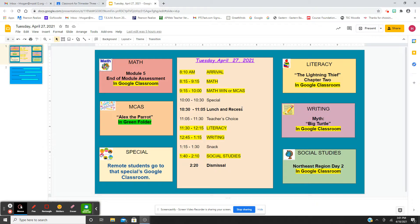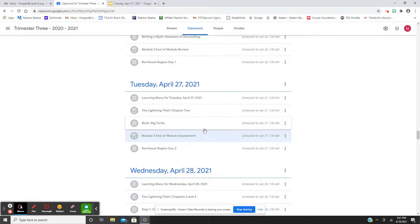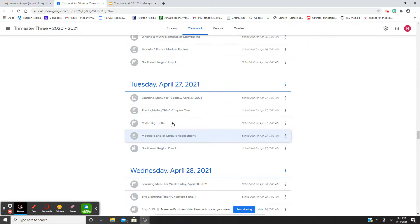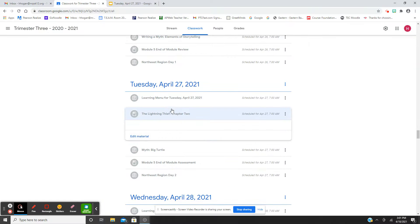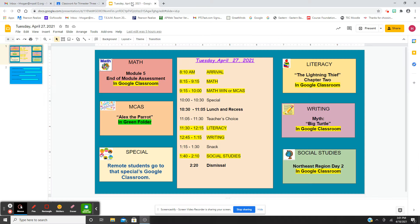After our special luncheon recess, you have teacher's choice for literacy. We're going to do Lightning Thief chapter 2. There's no activity per se, but we are going to continue with our character charts, adding more characters, and you're going to have a lot of discussion.